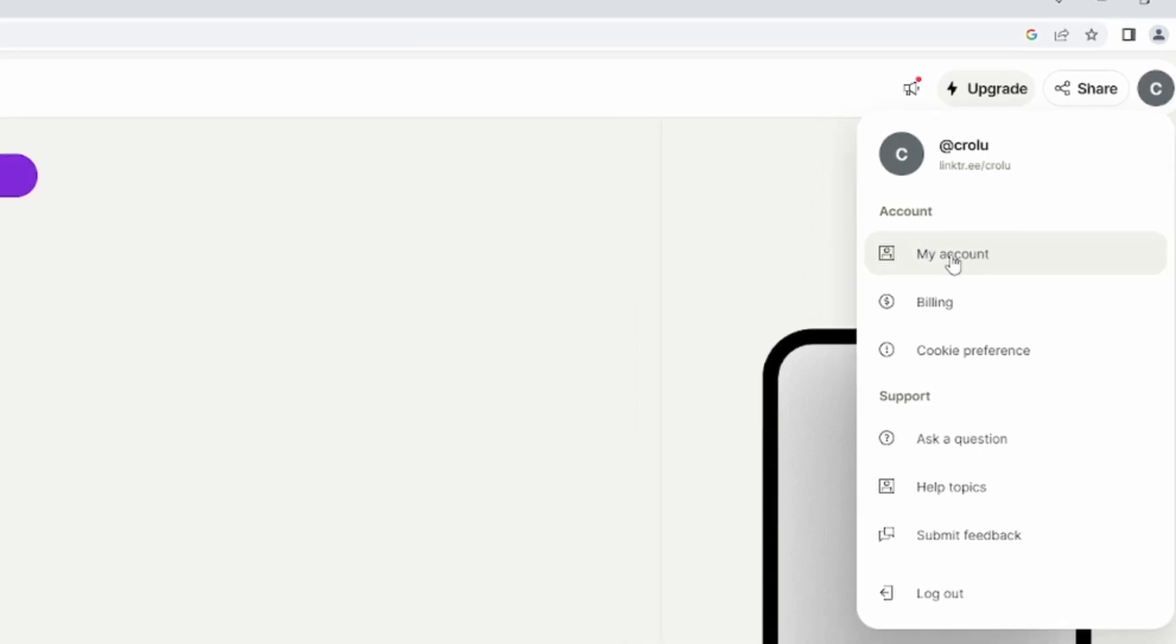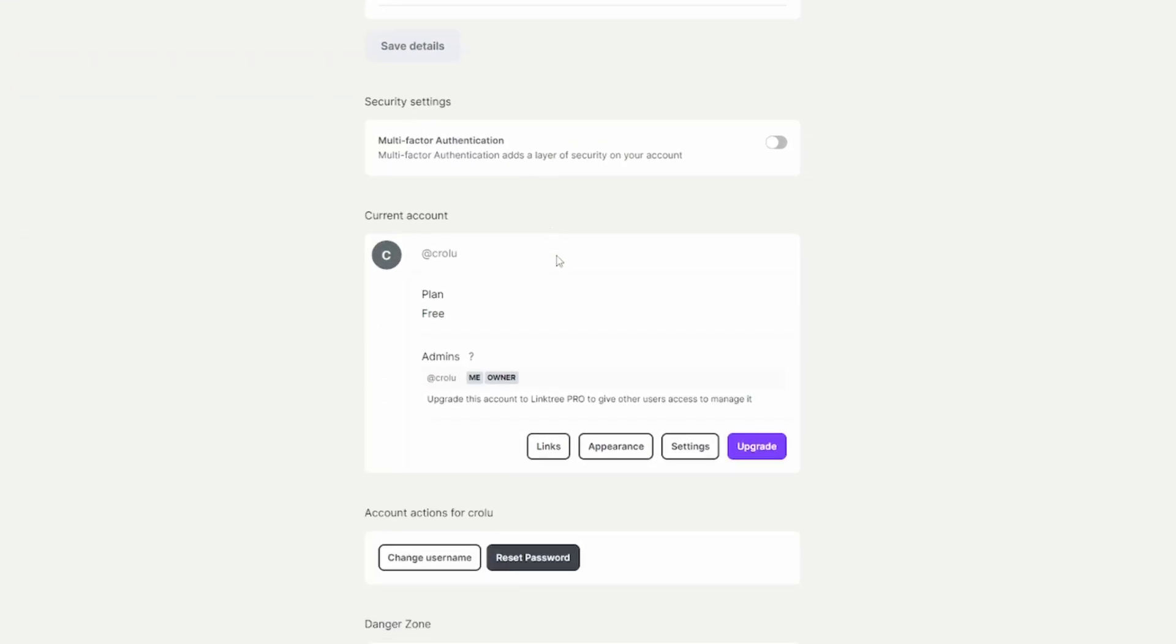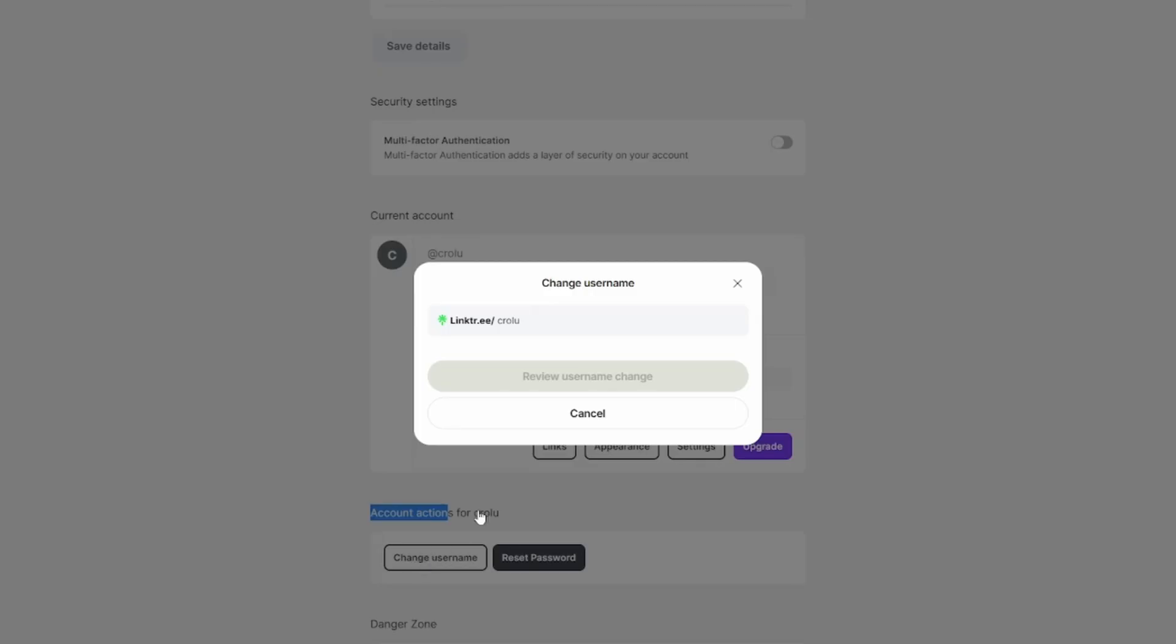Once you're on this page, you'll have to scroll down all the way, and then right here under Account Actions you'll find the button Change Username. Click on that.